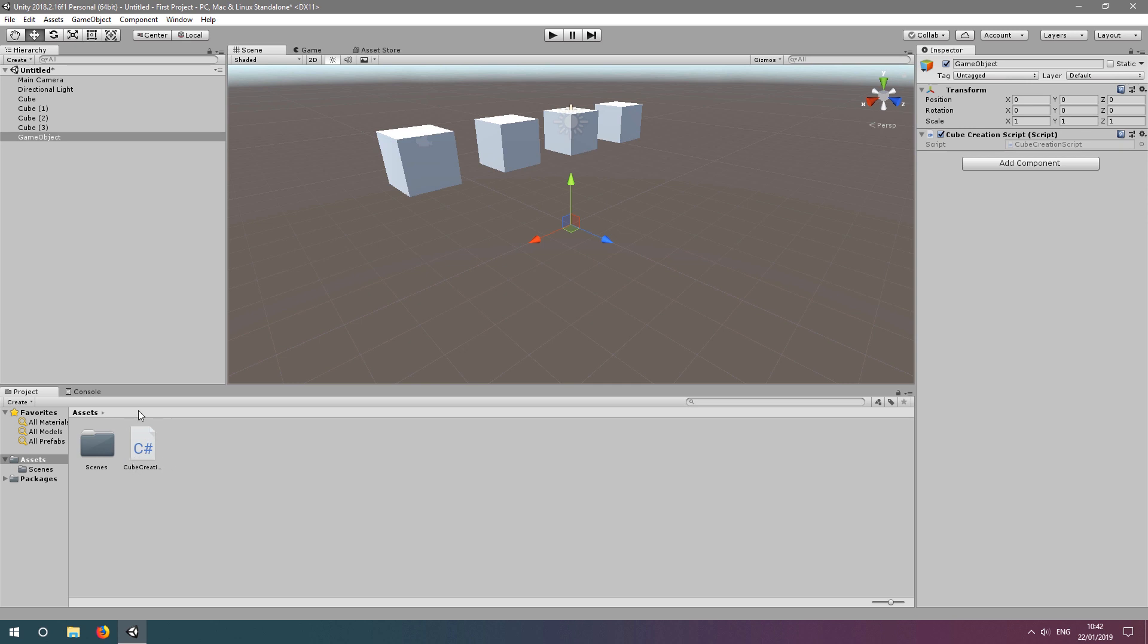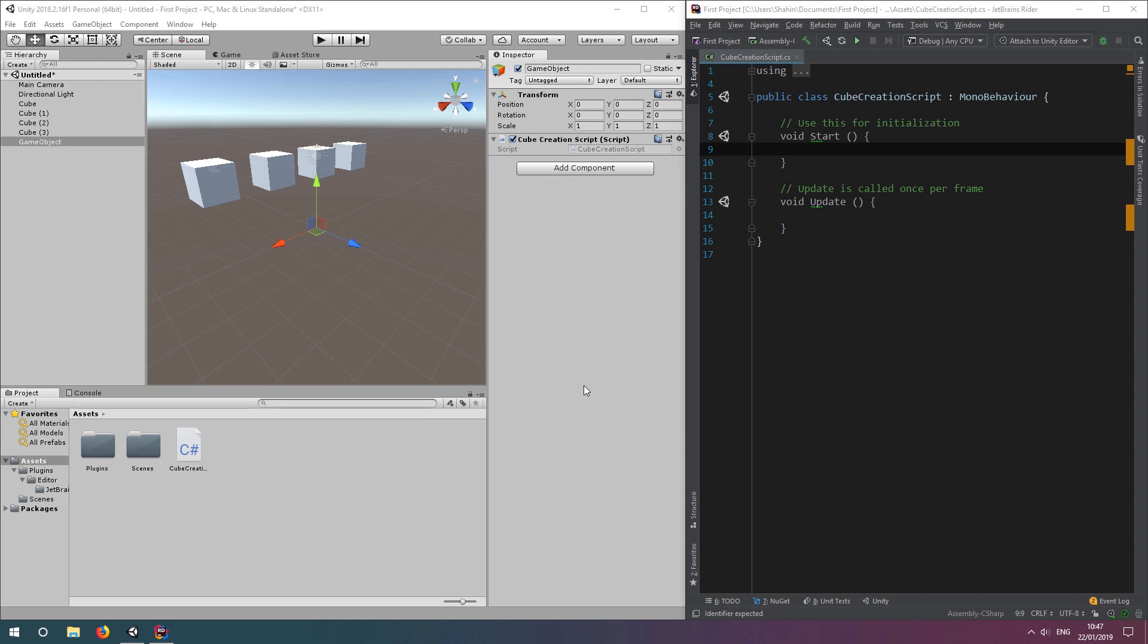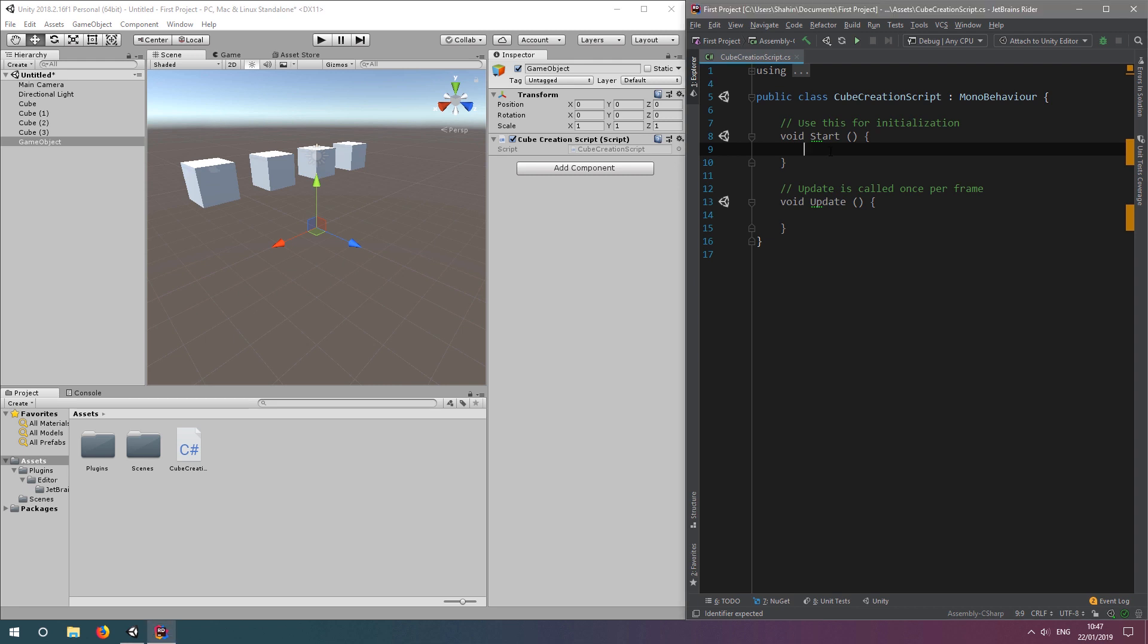We can now edit this by double-clicking the script either in the project window or in the inspector window. This will launch whichever code editor you have set in Unity. It doesn't matter which one you use, as long as you can edit the code. By default, Unity creates every script with the start and update method. This has to do with the Unity execution lifecycle, which will be covered in another video. For now, let's add our code to the start method, which in our case will be executed once the application runs.